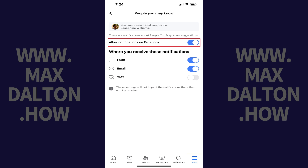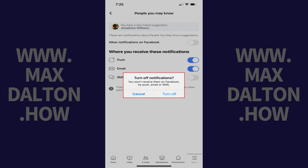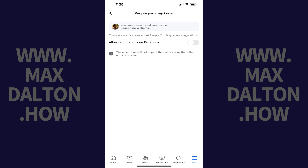Step 5: Tap to toggle off 'allow notifications from Facebook.' A window pops up letting you know that you'll no longer receive people you may know suggestions on Facebook, or by push, email, or SMS. Step 6: Tap turn off. People you may know suggestions will be disabled everywhere going forward.